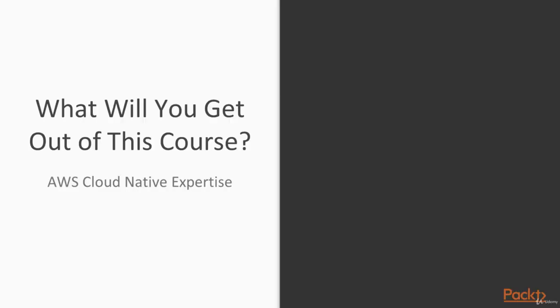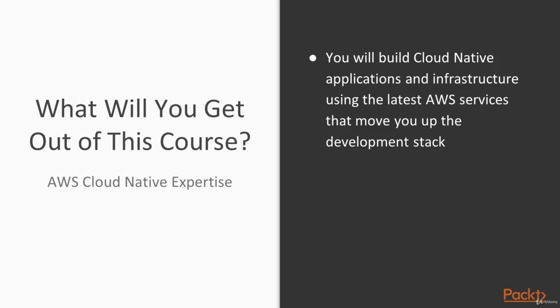So what will you get out of this course? The hope is you'll finish this course feeling like you have achieved AWS cloud-native expertise. And how will you do that? Well, you're going to build cloud-native applications and infrastructure using the latest AWS services that move you up the development stack.